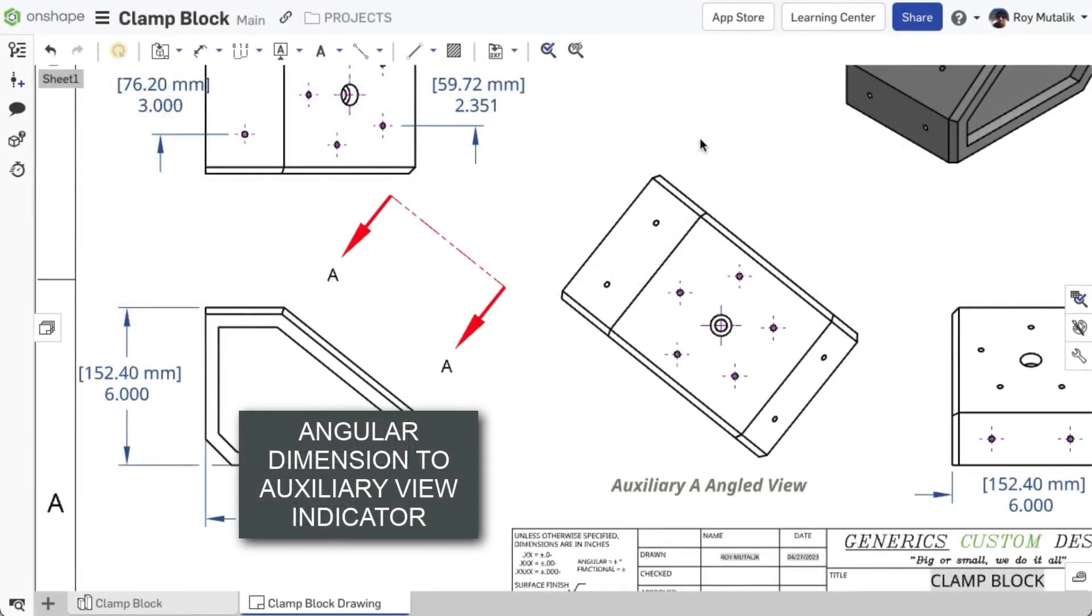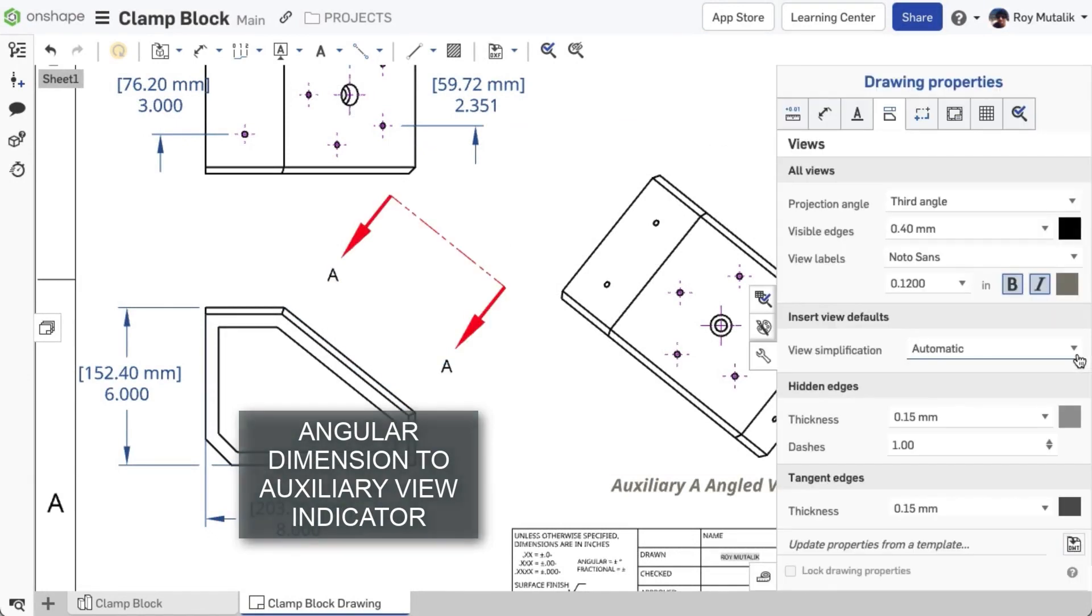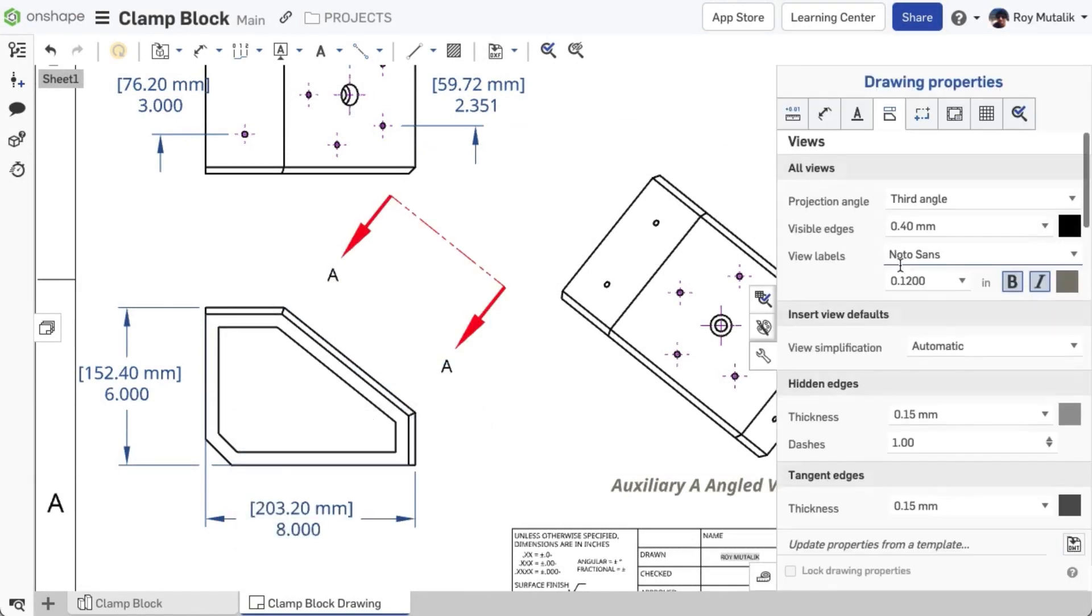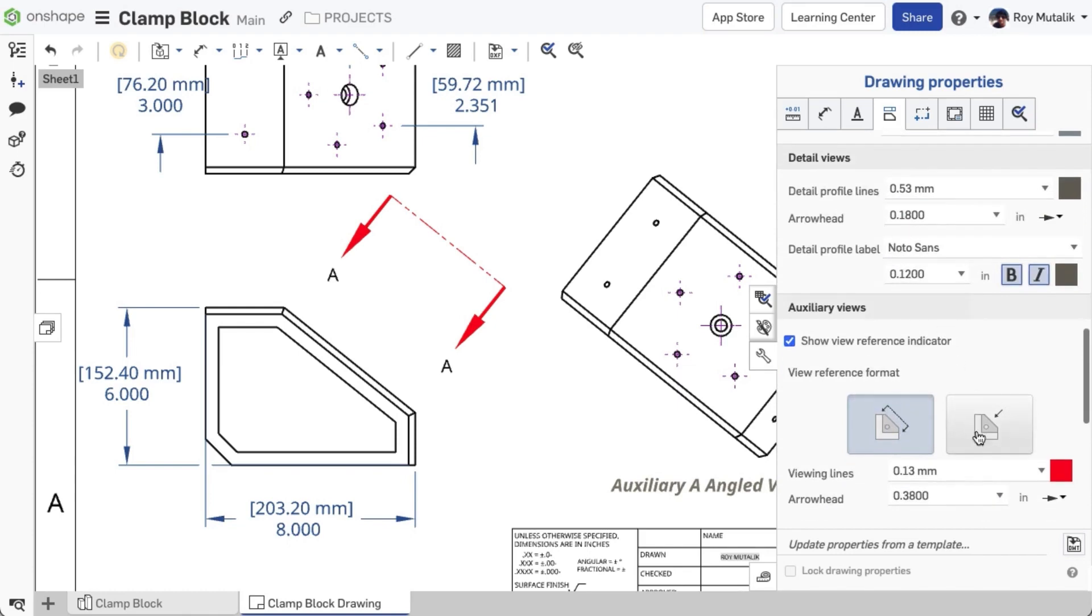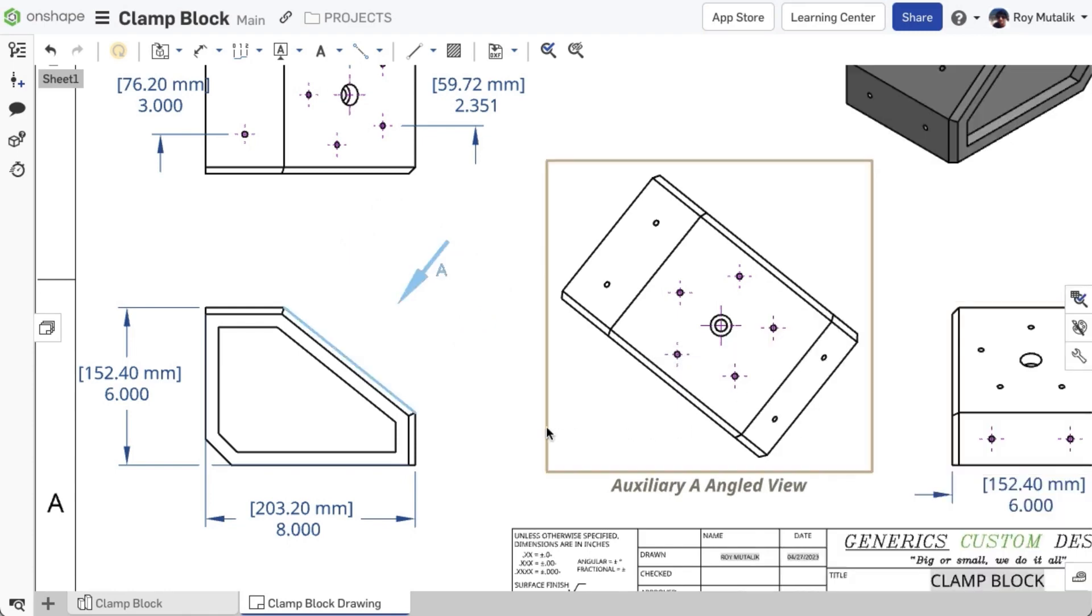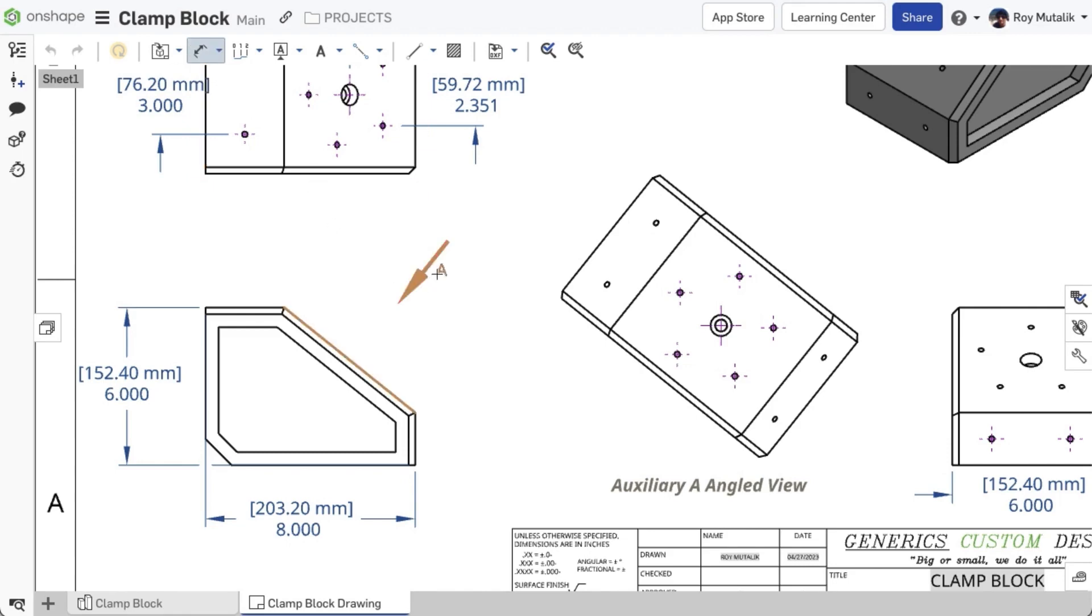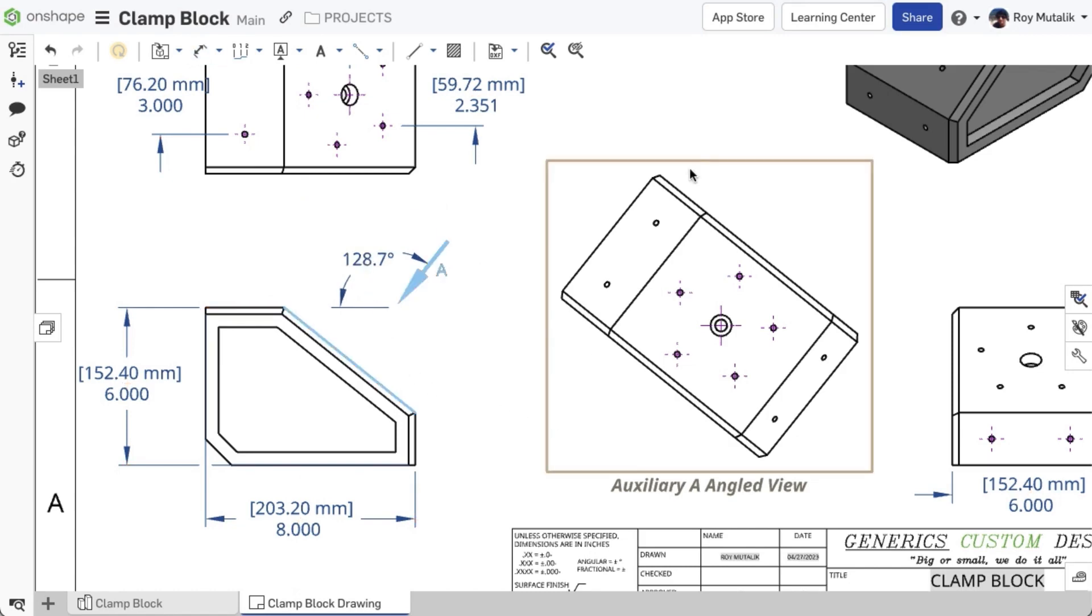A few releases back, an option was introduced allowing you to change the auxiliary view reference format to an arrow style. With this release, you may now dimension directly off of that arrow onto an edge of the parent model. This allows you to quickly call out the angle of that auxiliary view.